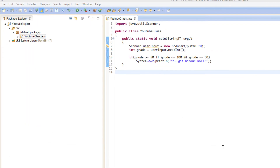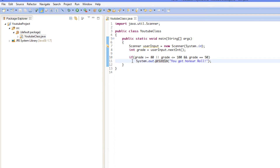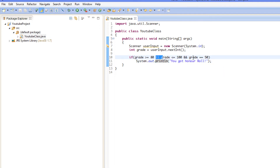What's up everybody, this is Peter aka Coding Made Easy, coming to you with your next Java Made Easy tutorial. In this tutorial we are going to continue learning about if statements.